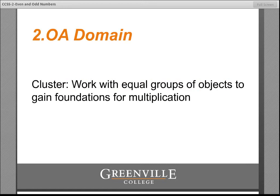The first thing that we might notice is where even and odd numbers are placed in the Common Core State Standards. Does it surprise you to find them actually listed under multiplication? This position gives us some insight into what the Common Core authors want children to understand about even and odd numbers, and clearly that's going to go beyond a mere label. They want children to see that there is a relationship between even numbers and equal groups.